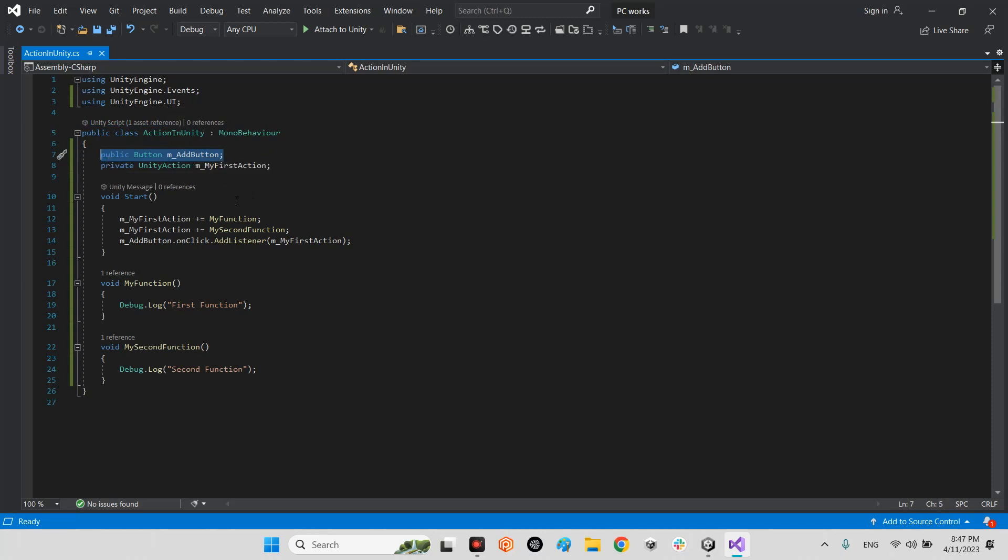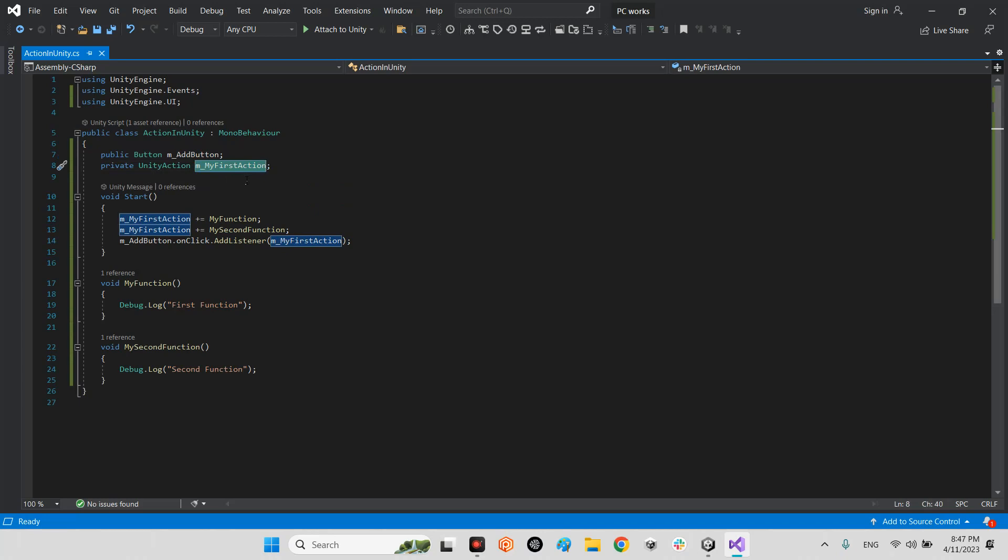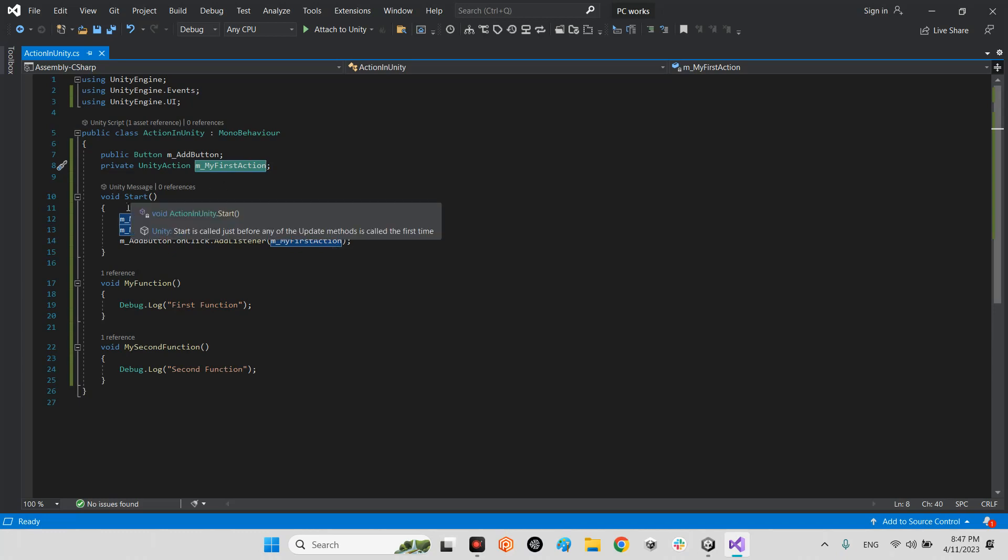In this part, I've added that button which we want to add, my add button, and Unity action. This is the virtual function and this is the condition we want to call.